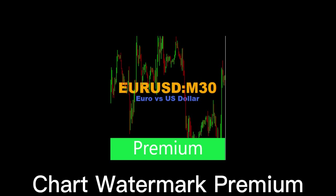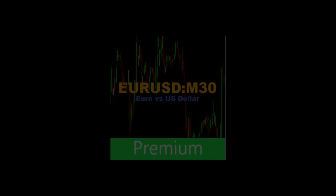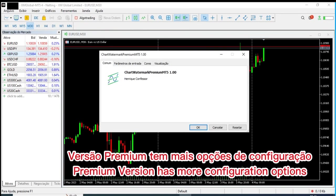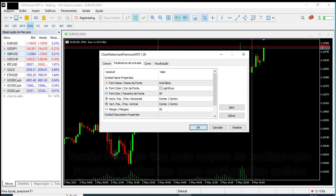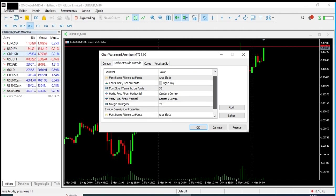Let's look now at the paid version. In the paid version, which is called Chart Watermark Premium, we have more possibilities to configure our symbol on the chart. We can choose the font, the font size, the color, and also the location of the symbol inside the chart area.